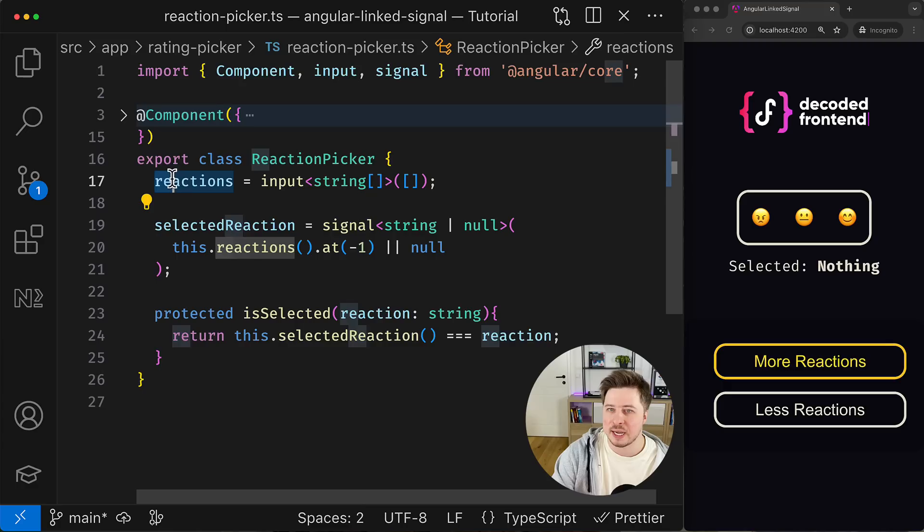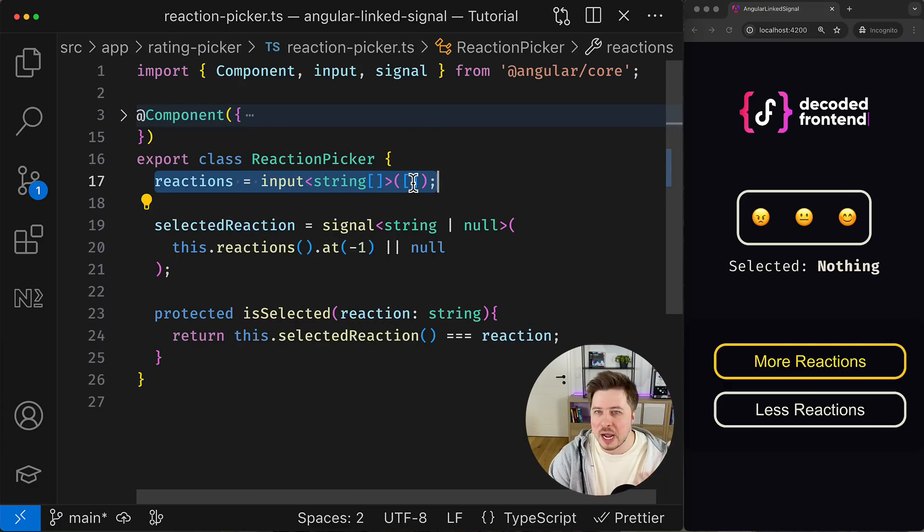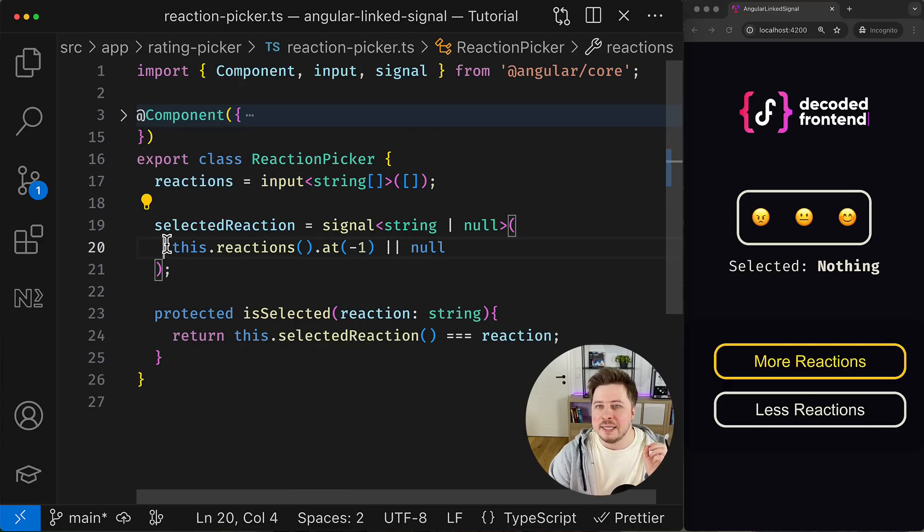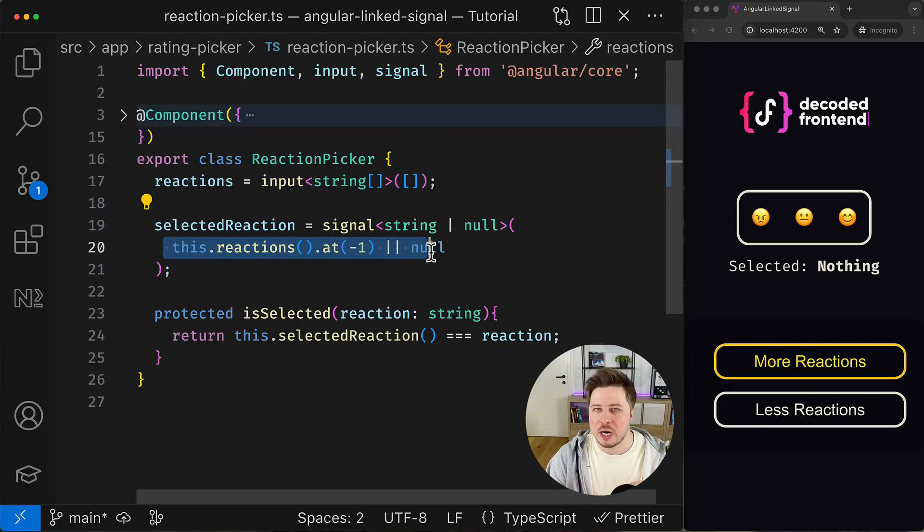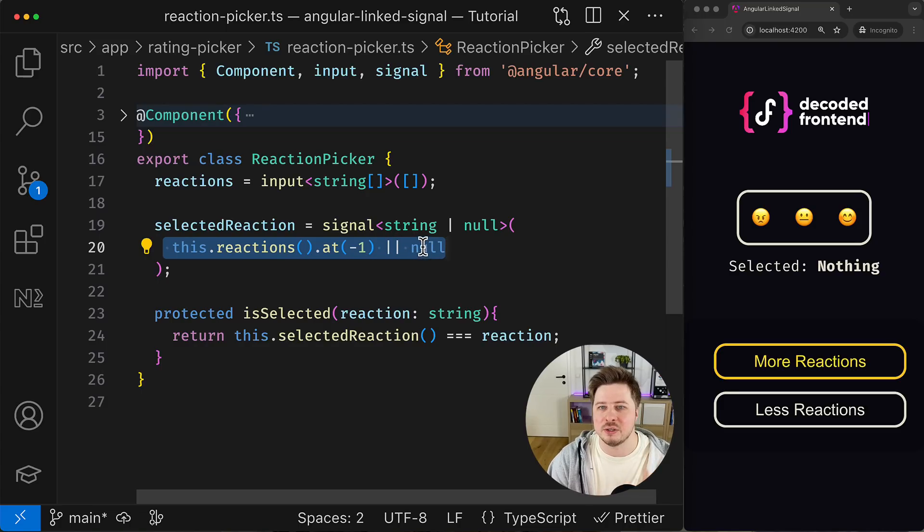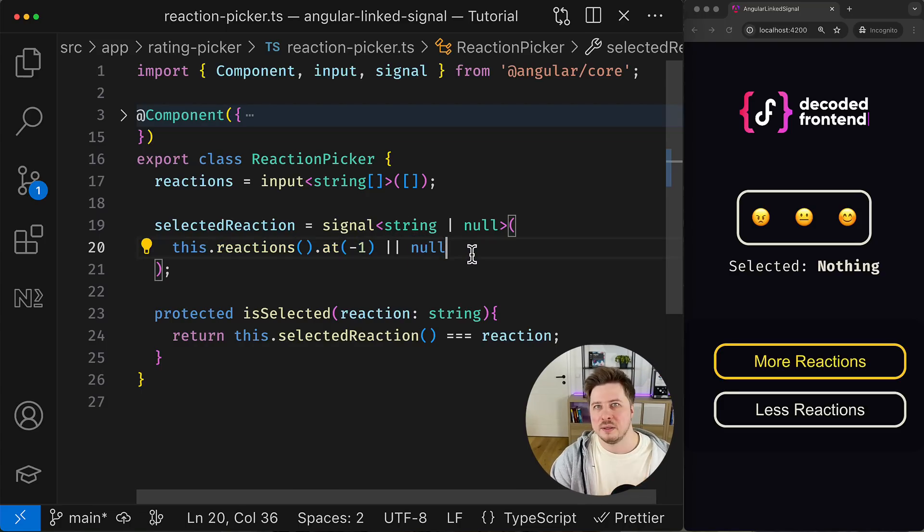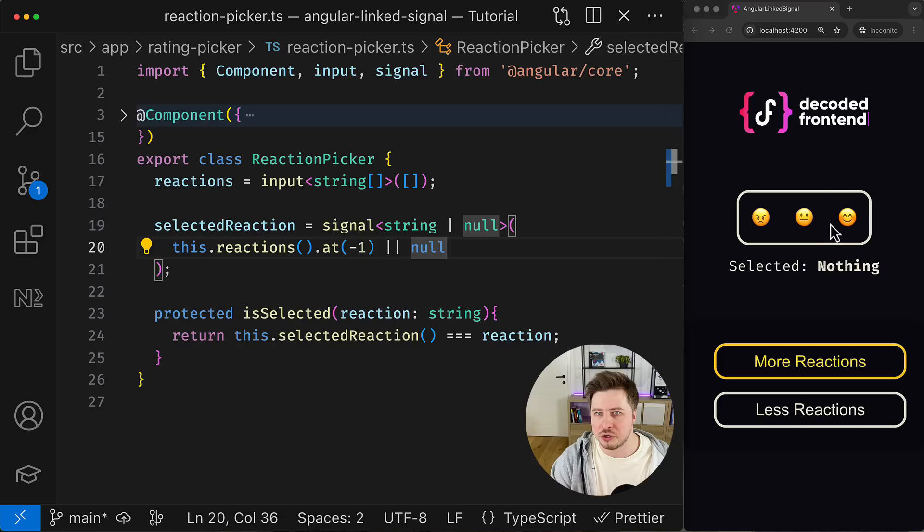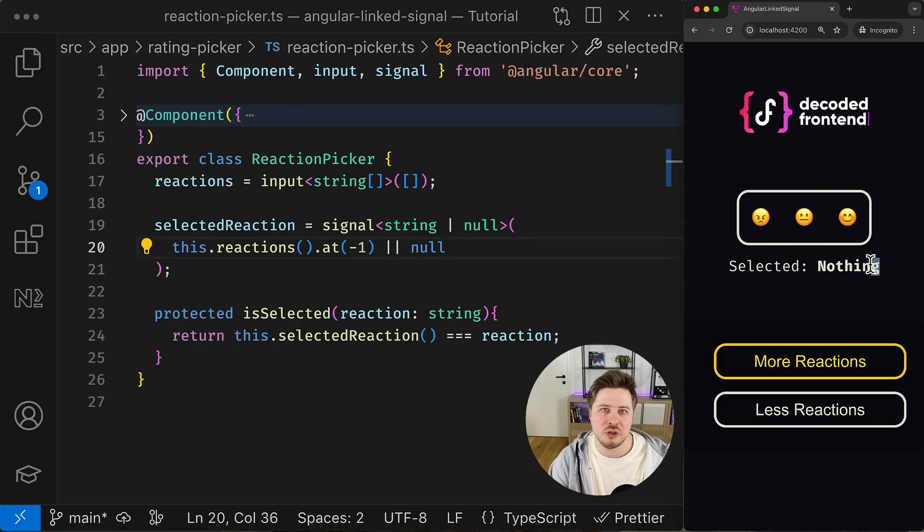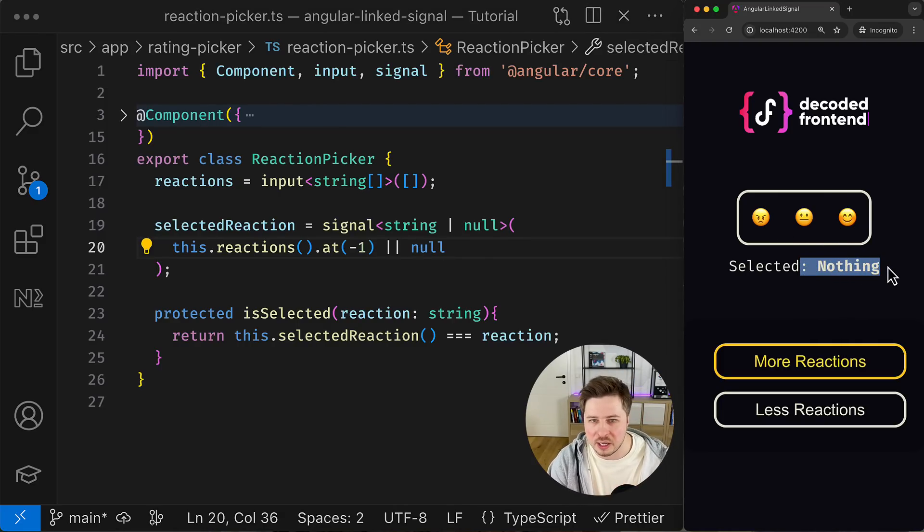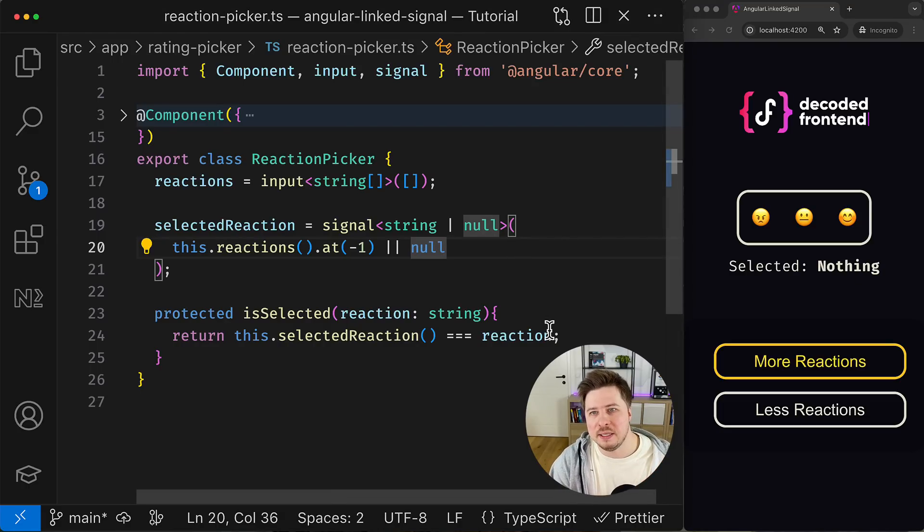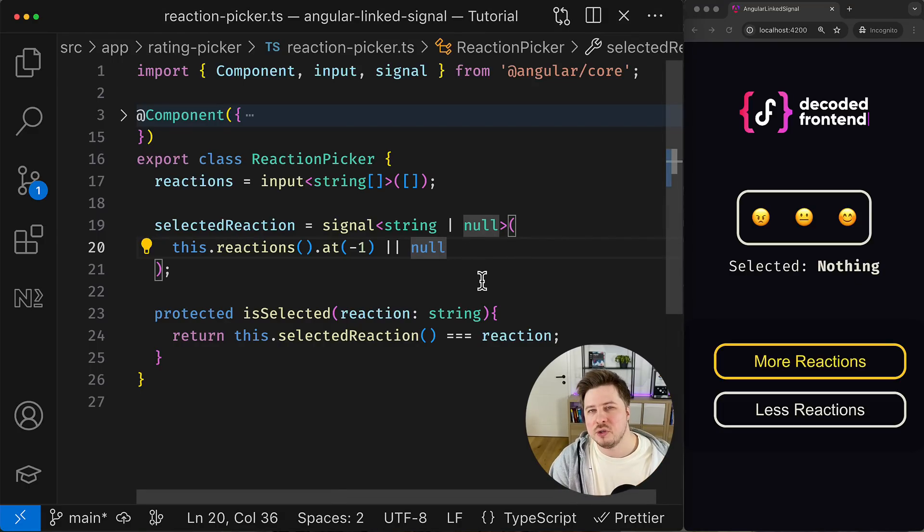Then when initial input binding happens and the reactions input is eventually populated with an array of reactions, this expression isn't recalculated because it is not part of the reactive context. This is why we see the reactions rendered but the selection wasn't synchronized with this last change and remains null.